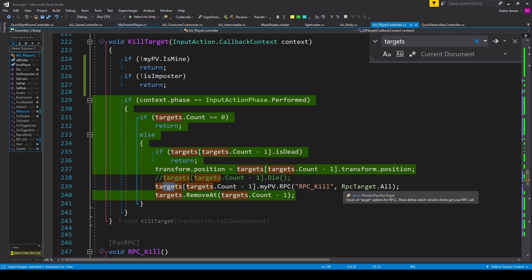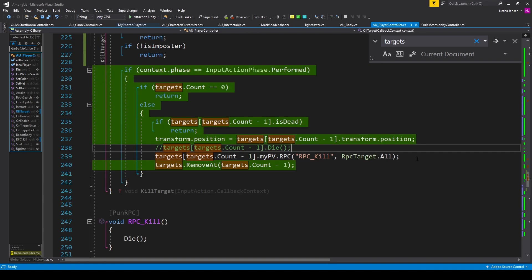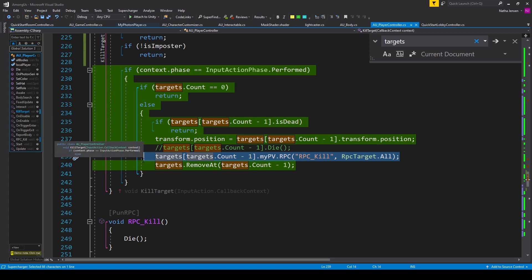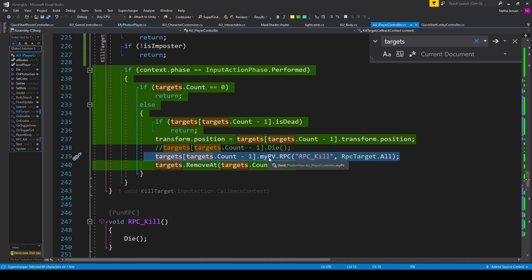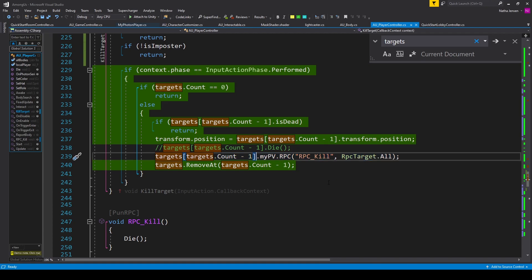Now one thing that I'd like to say about this line of code is that oftentimes when creating multiplayer games, you might get in the mindset that you have to send RPCs from an object that's owned by the local player to the other clients.